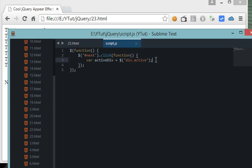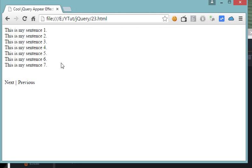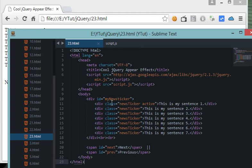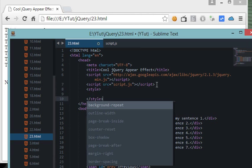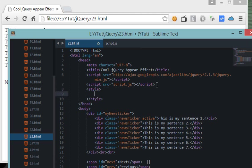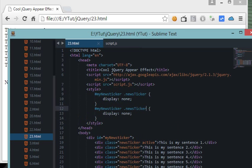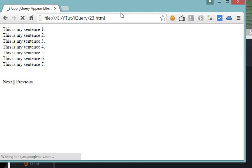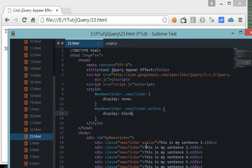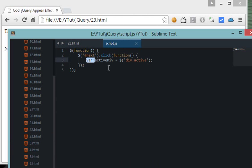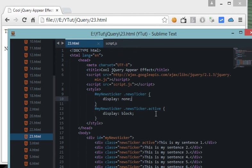Currently all seven sentences are visible, but we'd like only one sentence visible at a time, because that's what a ticker does. To do that, let's hide them with CSS - set 'new-sticker' to display none. I hope you're good with CSS so I won't explain much of that here; you can check out my CSS tutorials. Now we have only the active sentence visible, and we have a reference to the active div in our variable.